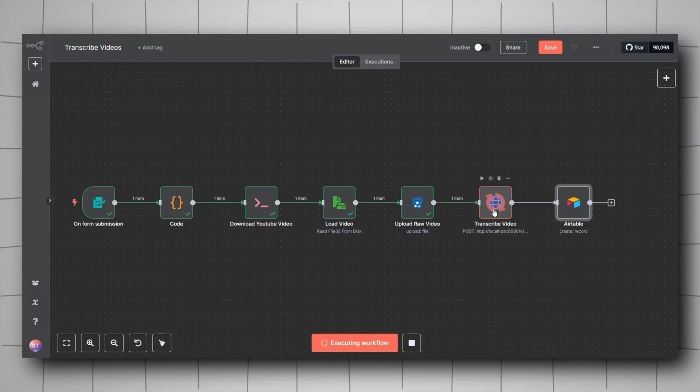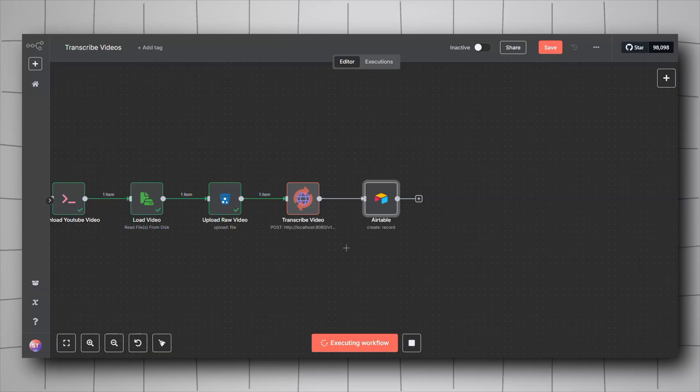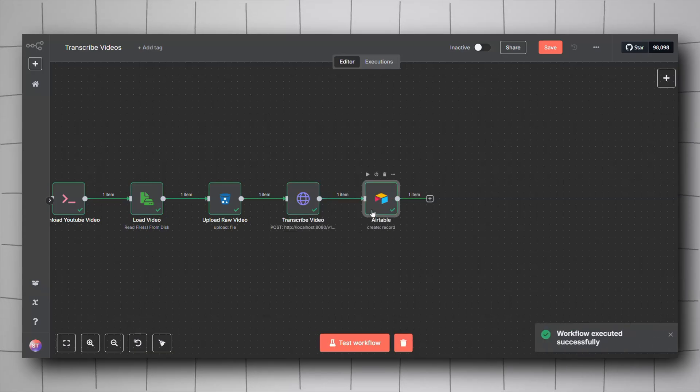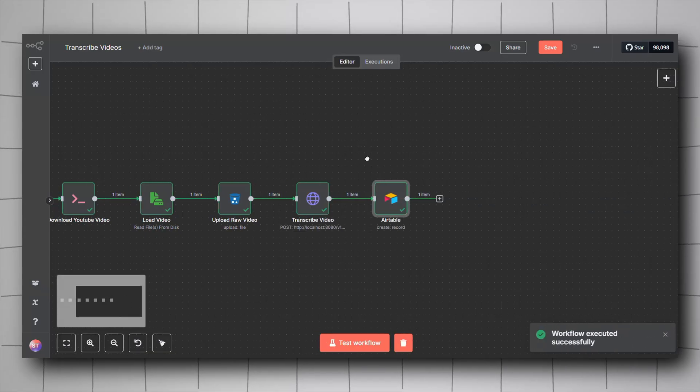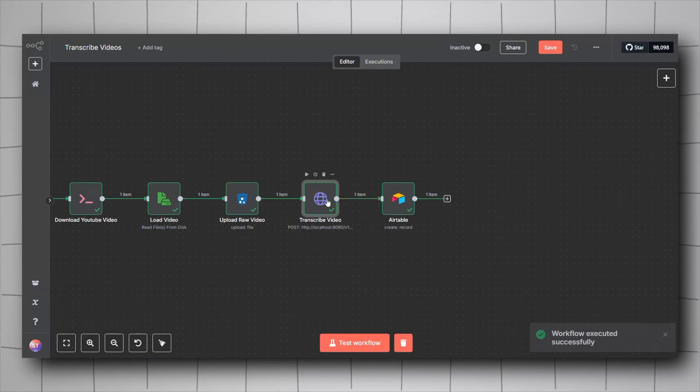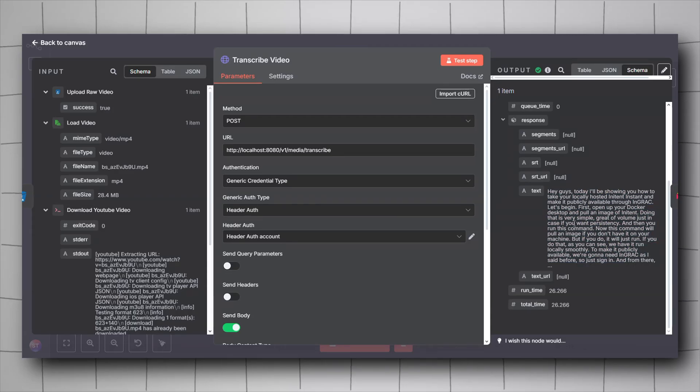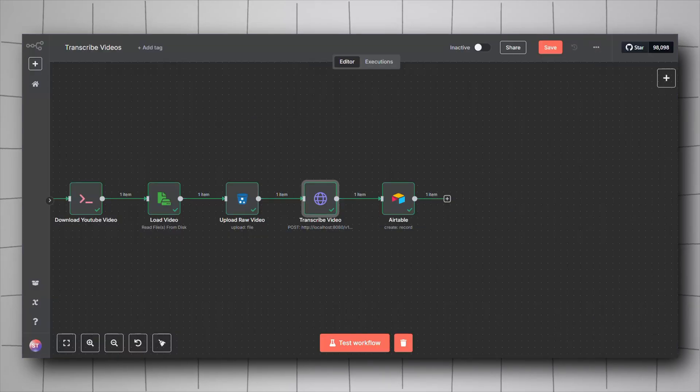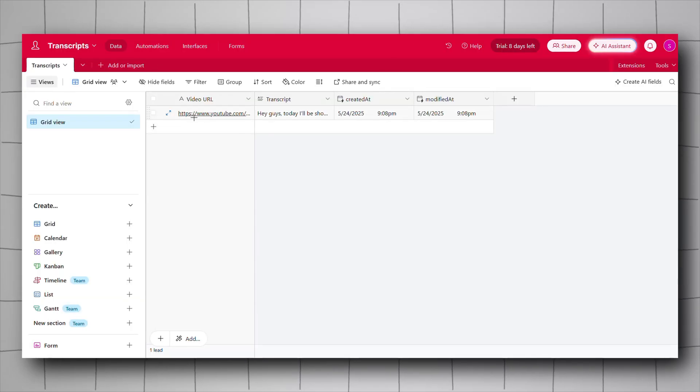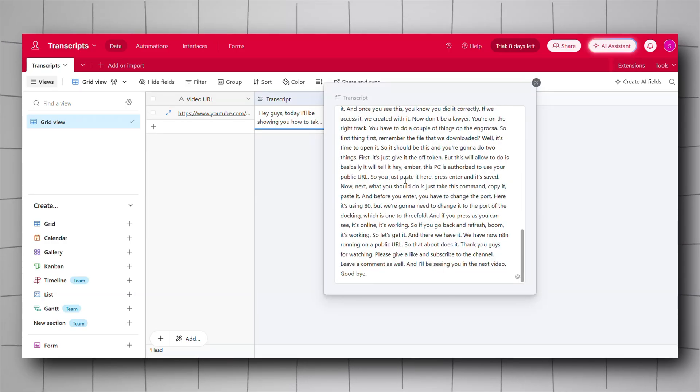And then it's transcribing it right now using nca toolkit. It should be done in a second. And now it's pushing the record to Airtable. It's done. As you can see here, it gave us the transcription. And then if we go back to Airtable, we'll see the video URL with its transcript. This is the full transcript of the video we have just created.